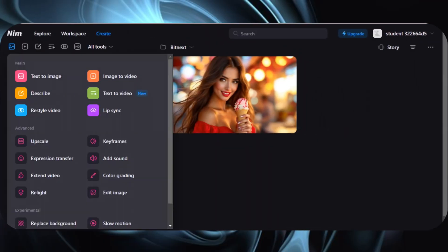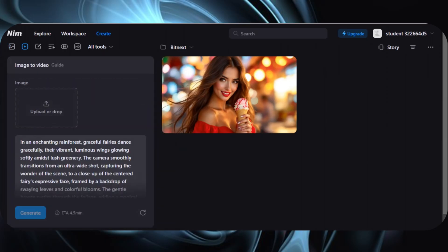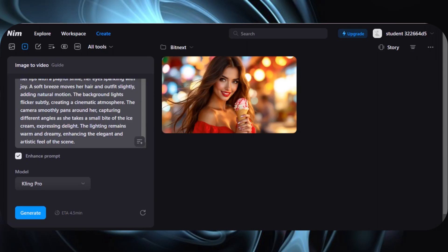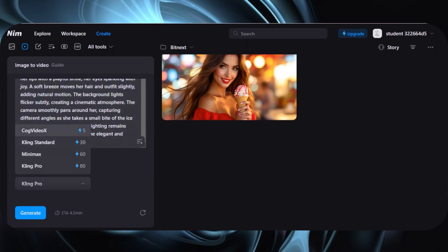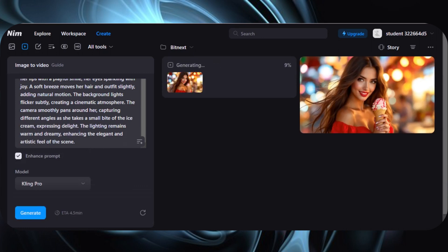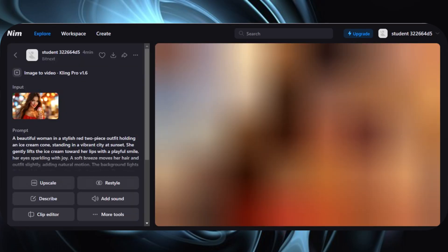Now let's move to another amazing feature — image to video. Ever wondered how you can turn your image into a video? It's super simple. Click on All Tools and select Image to Video. Now upload the image you want to convert into a video. Next, enter a prompt — this is where you describe the activity or movement that should happen in your video. After that, choose a video model; there are many available, so pick the one you like best. Finally, just hit Generate, and in a few minutes your image will transform into a beautiful AI-generated video. That's it — you just created a video from a single image.